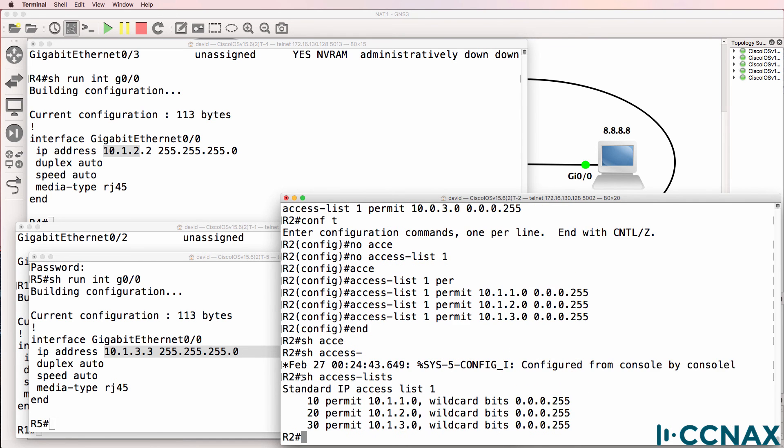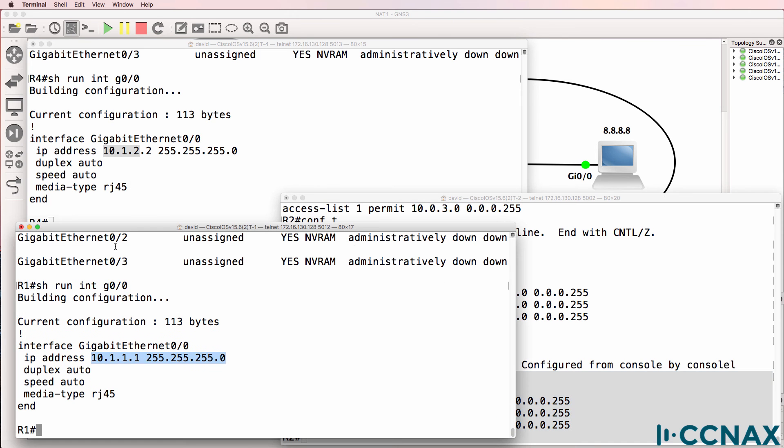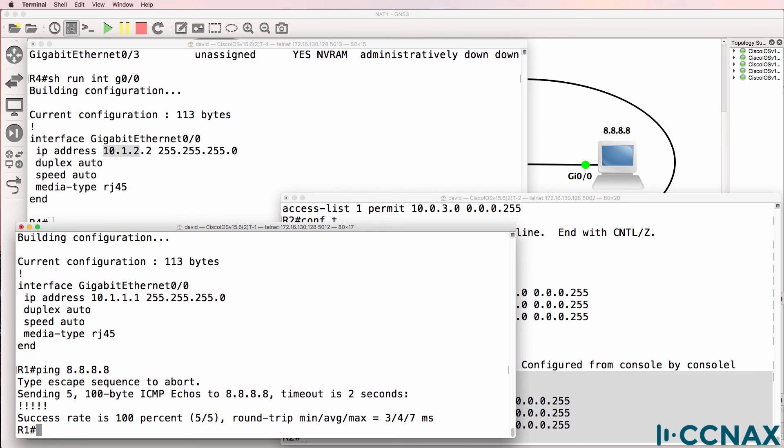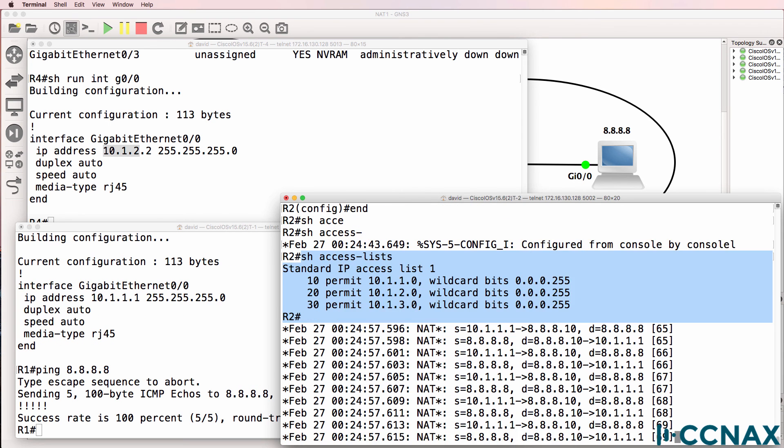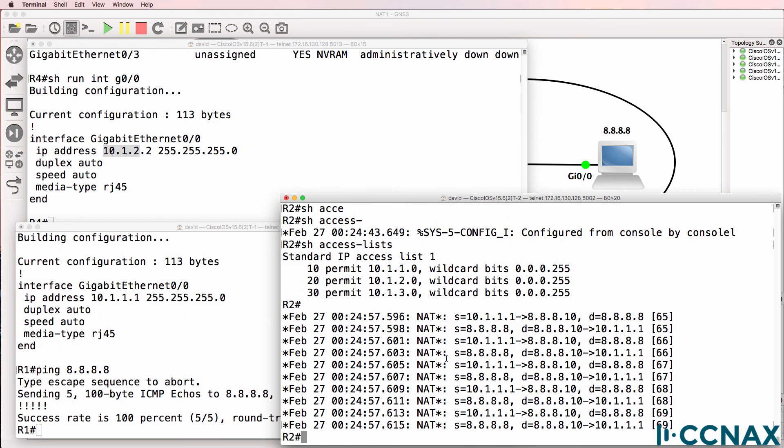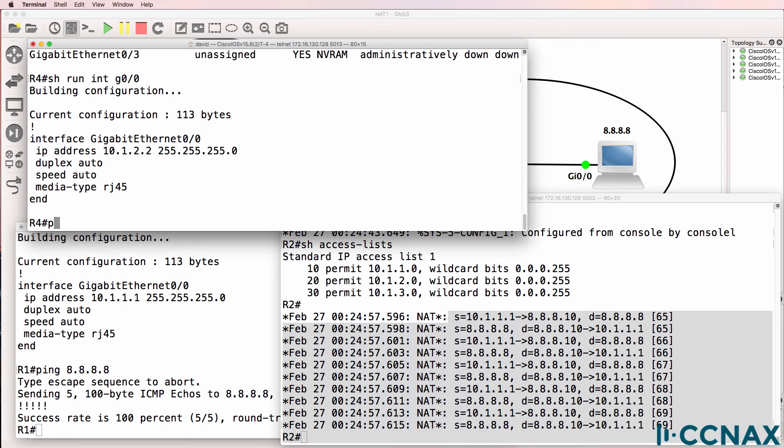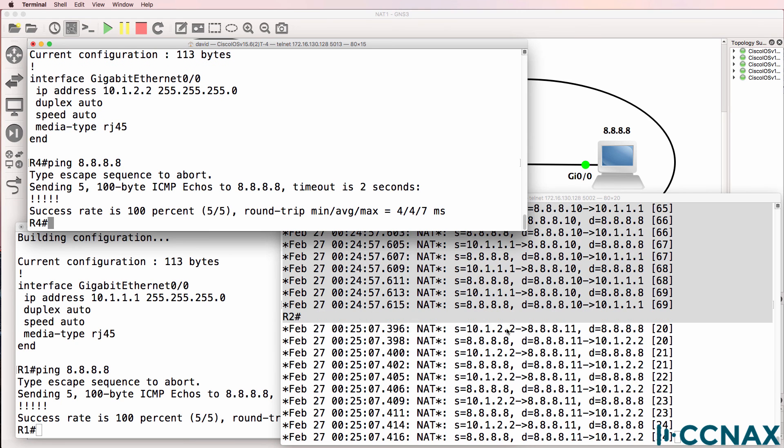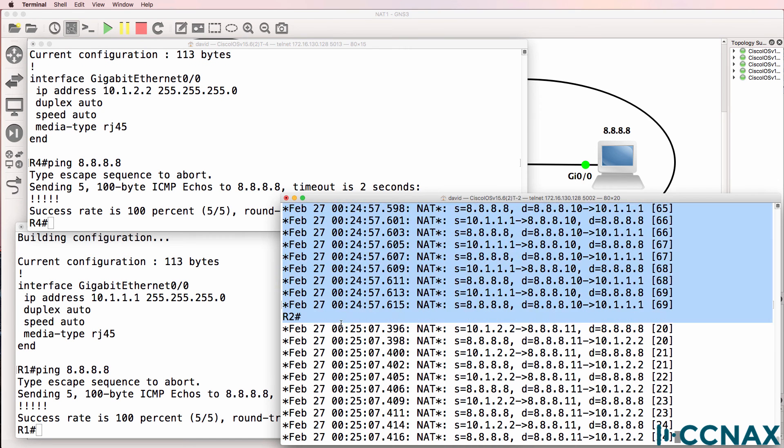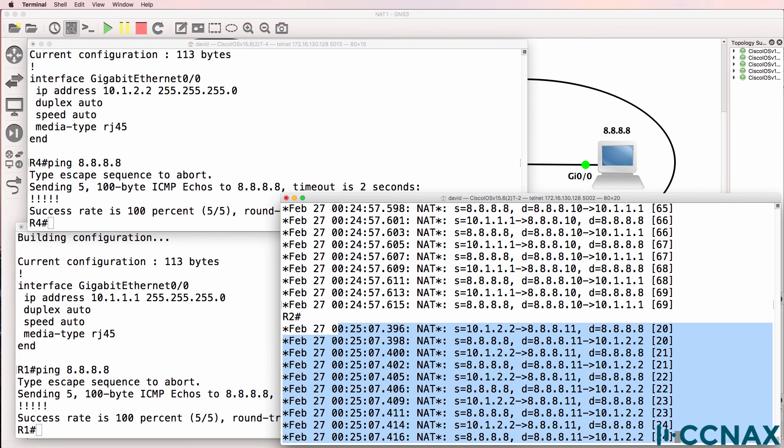Let's confirm that NAT works. So ping 8.8.8.8. Ping succeeds. We see the NAT translations on router 2 for that host. Ping 8.8.8.8. Pings succeed and we see the NAT translations.